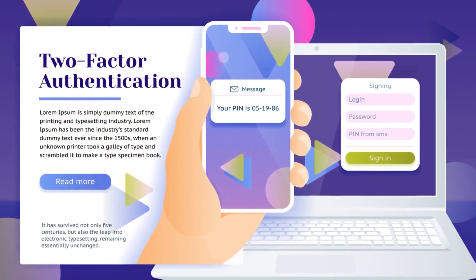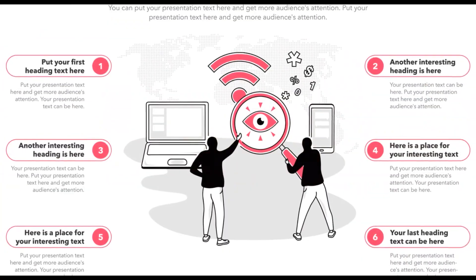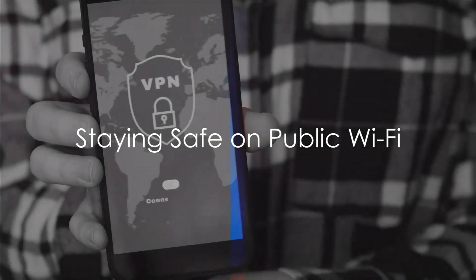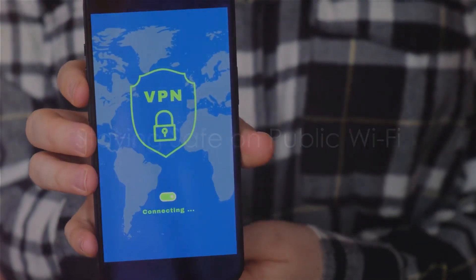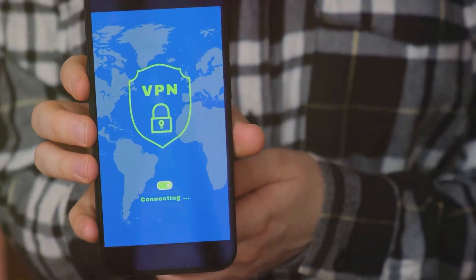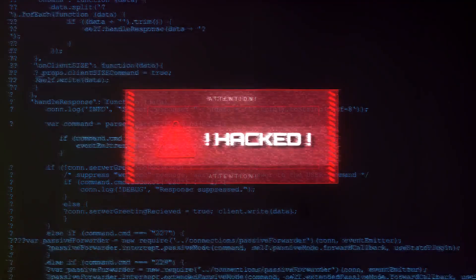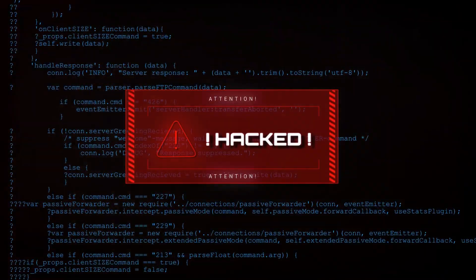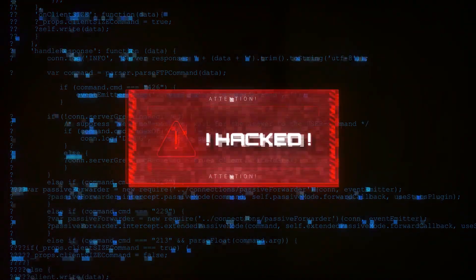And for added security, consider using a password manager and enabling multi-factor authentication where possible. Public Wi-Fi networks might be convenient, but they are also a playground for cyber criminals. Unsecured networks can allow hackers to intercept the data you send and receive.